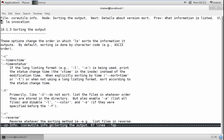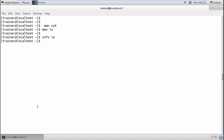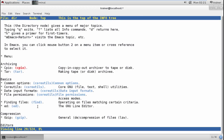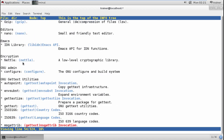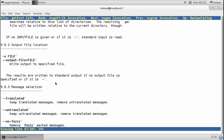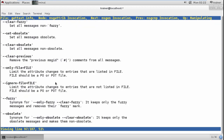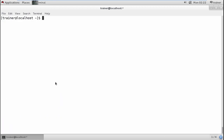That detailed information is called core utility information, which you generally get from info. You can also use info to look at the number of commands available and which command can be used for what purpose. You can select any command and get access to it. So these are the help files we get in the Linux operating system — we have talked about info and man pages.